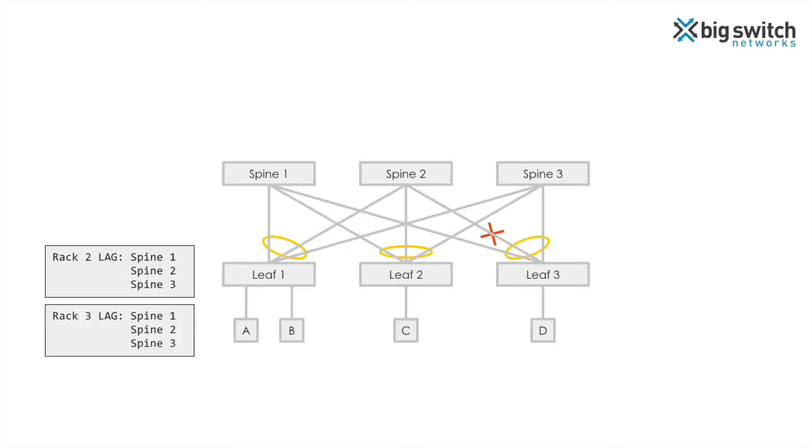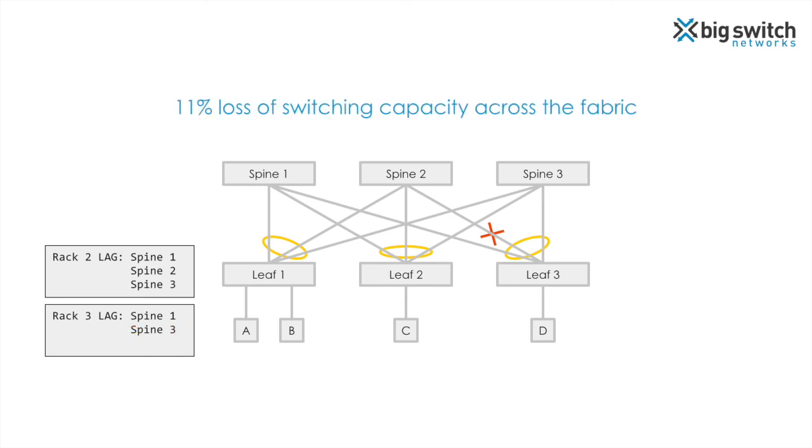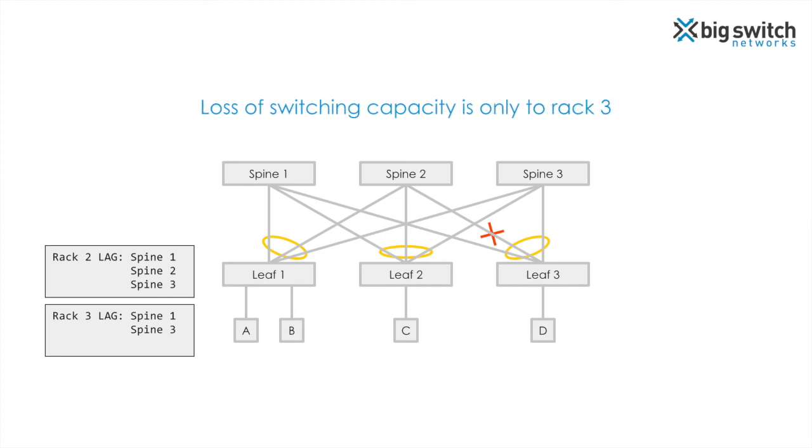Now let's consider the same failure scenario as before. In this case, spine 2 interface is removed only from rack 3 lag. This leads to 11% loss in switching capacity in the network. In addition, the loss in switching capacity is confined to traffic destined to rack 3, while traffic to all other racks remain unaffected.